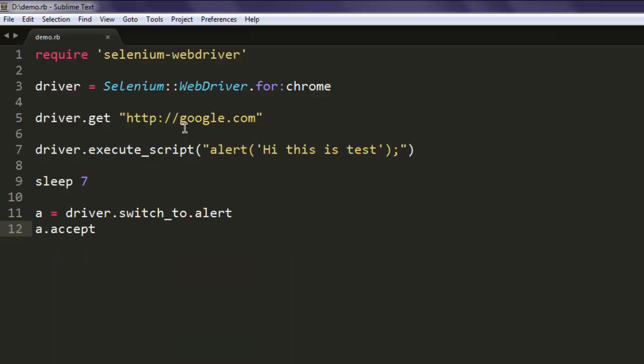So what we did: we created an instance of Chrome, navigated to Google, and on that page I am executing a script. That alert is showing 'Hi this is test'. Then we are sleeping for seven seconds, and then switching our attention to the alert. Here I am going to accept the alert. You can also